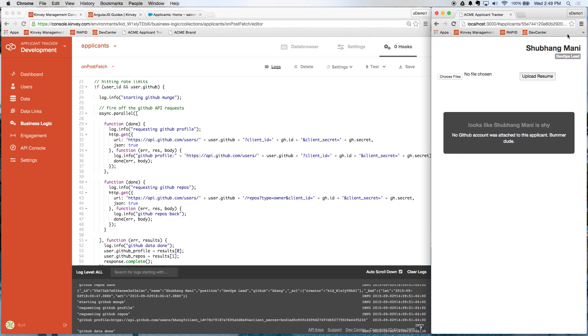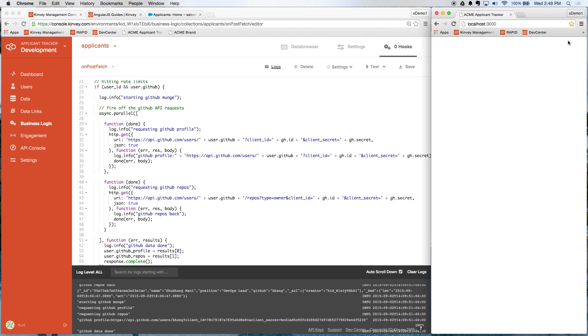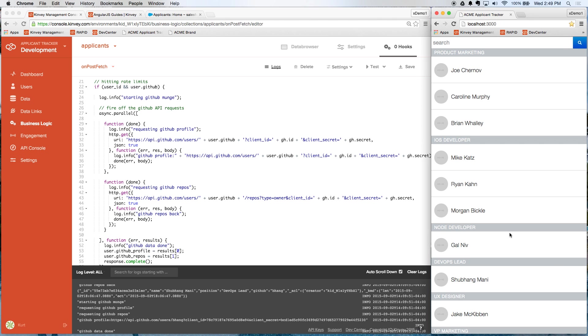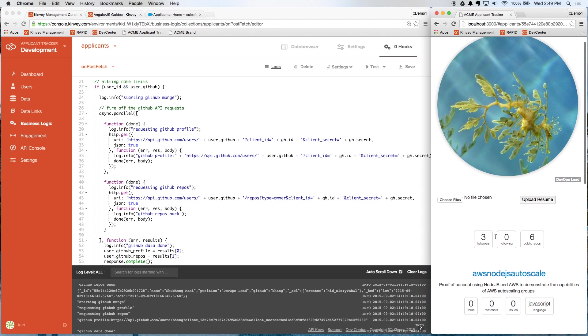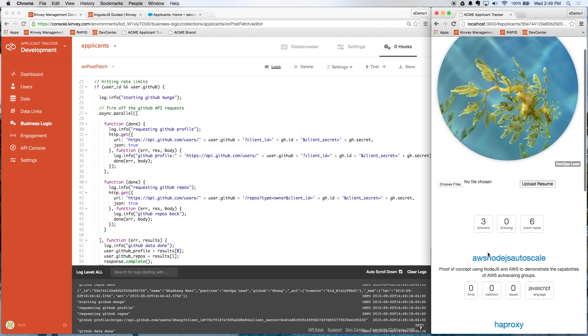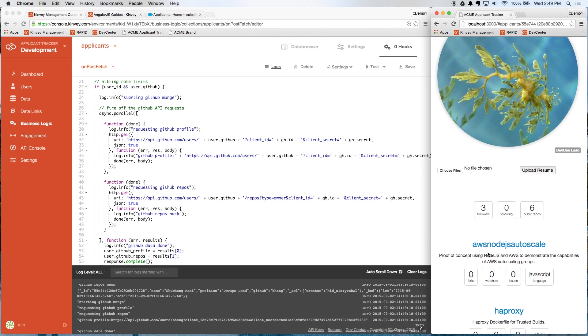And I'm going to go back to the app itself. And let's reload this one more time. And we'll go back into Shubhang's record. And you can see here, we're now pulling in his profile picture, as well as the repositories that he's working on that are stored in GitHub. So very easily, we were able to manipulate the response being sent back to the client. We were able to mash up two data sources just by using Convey's business logic layer.